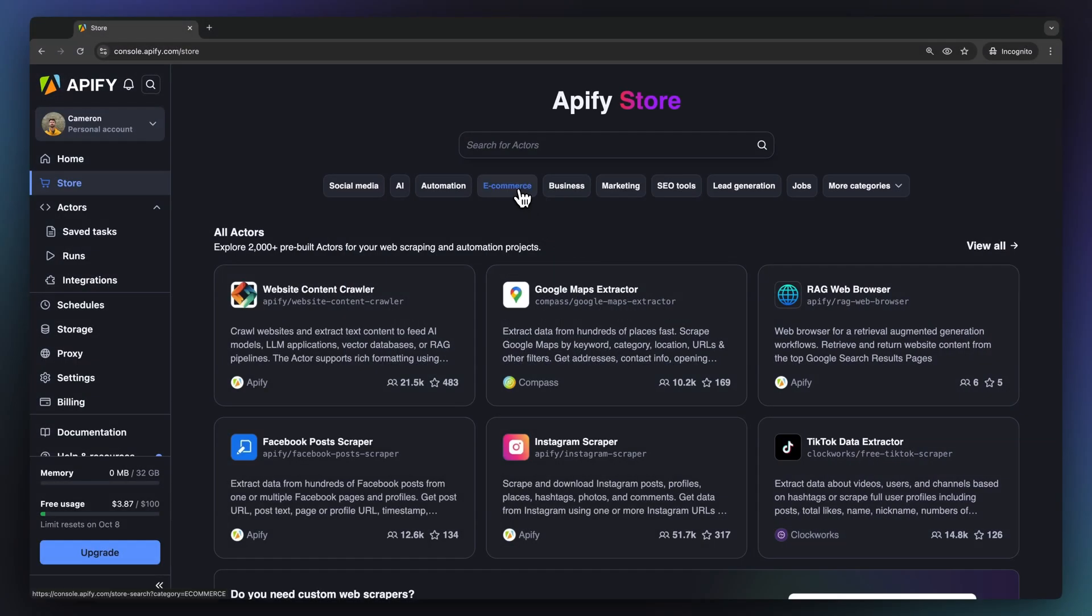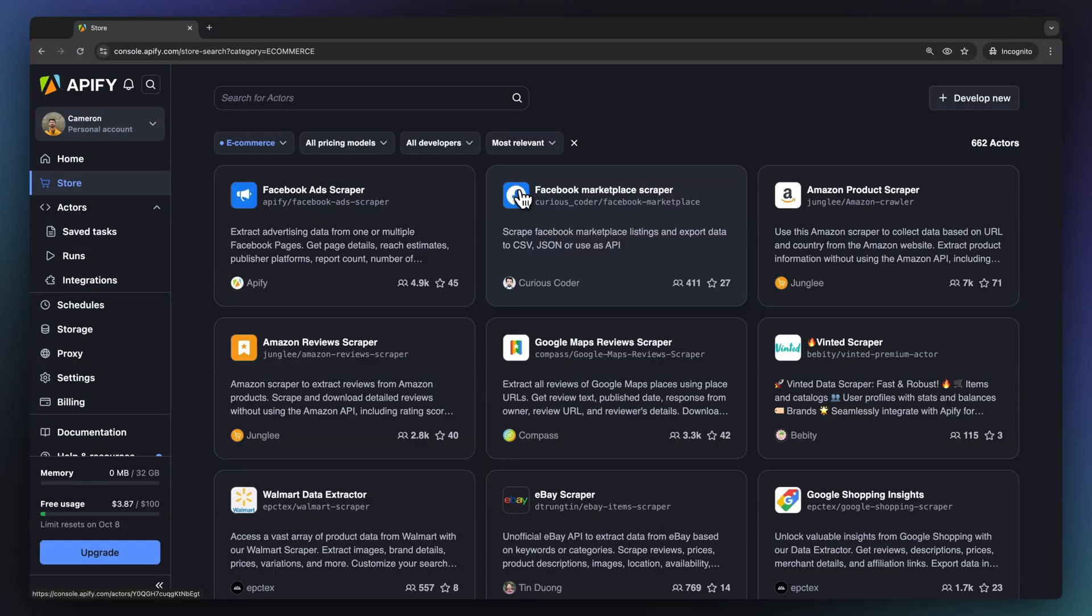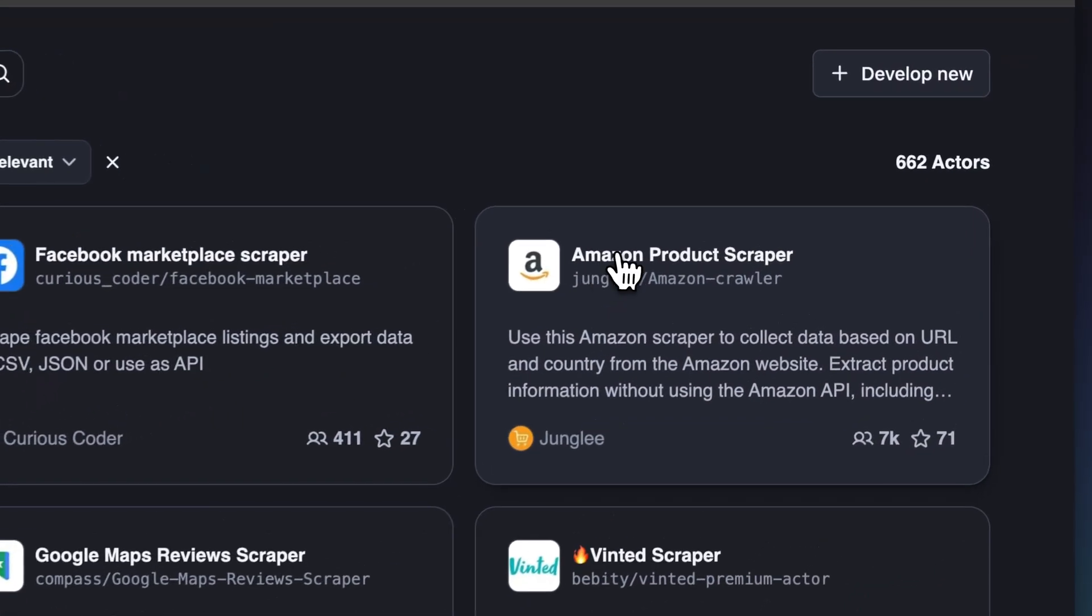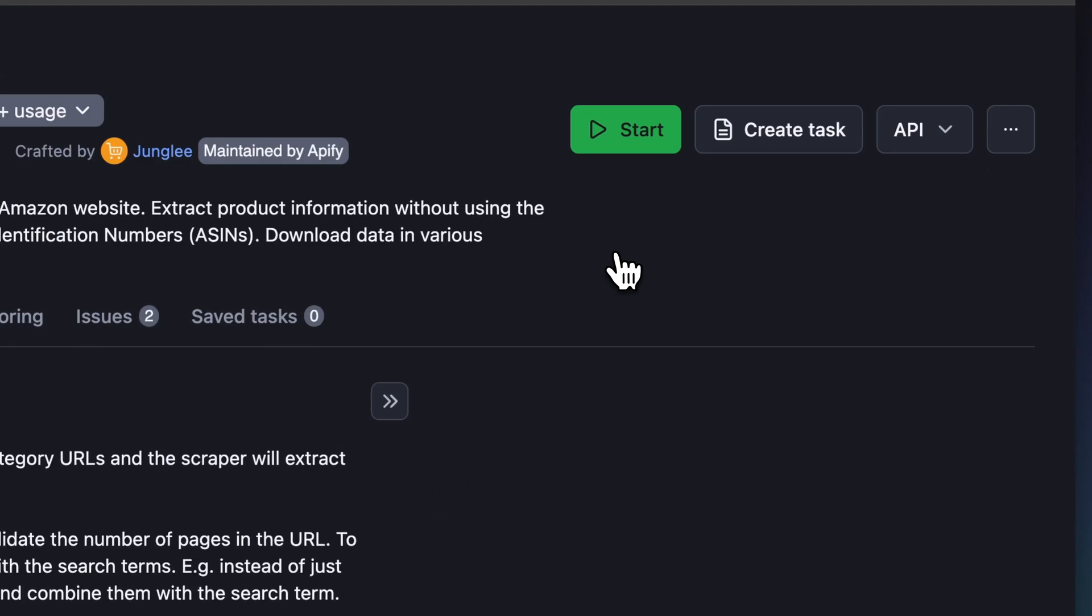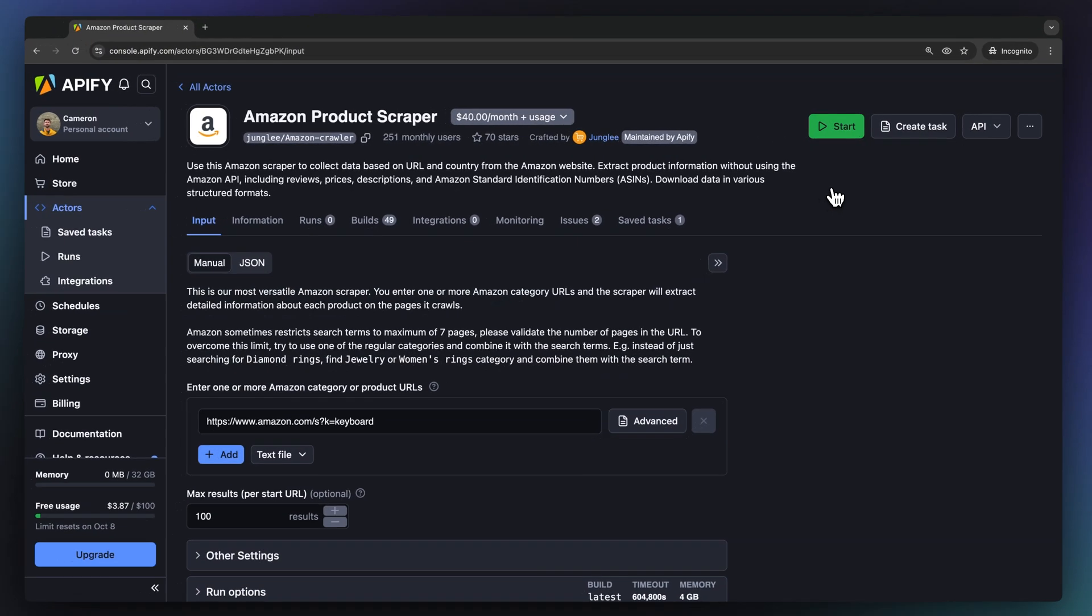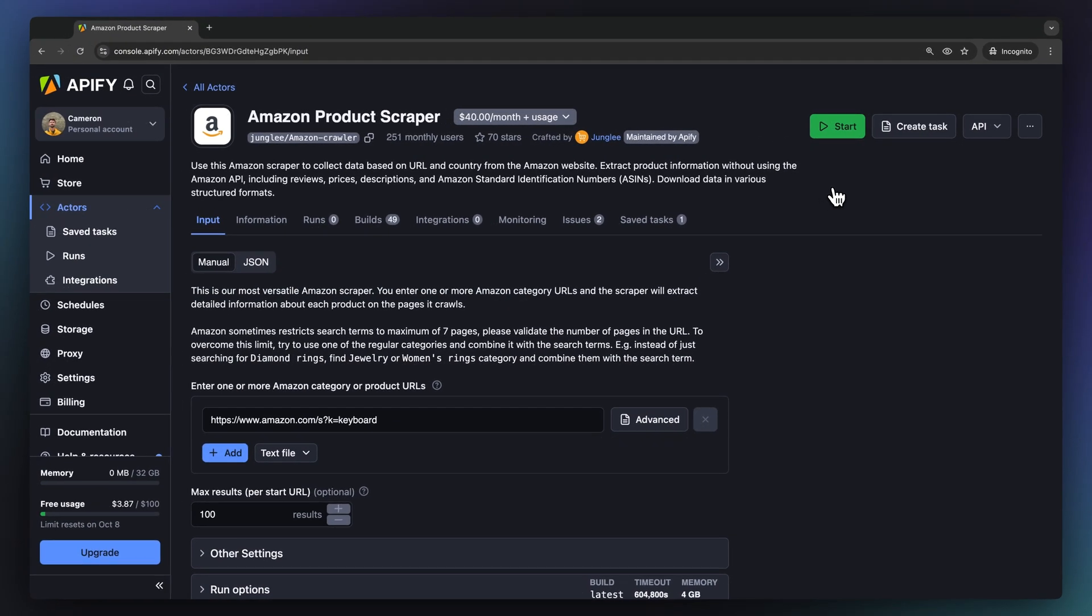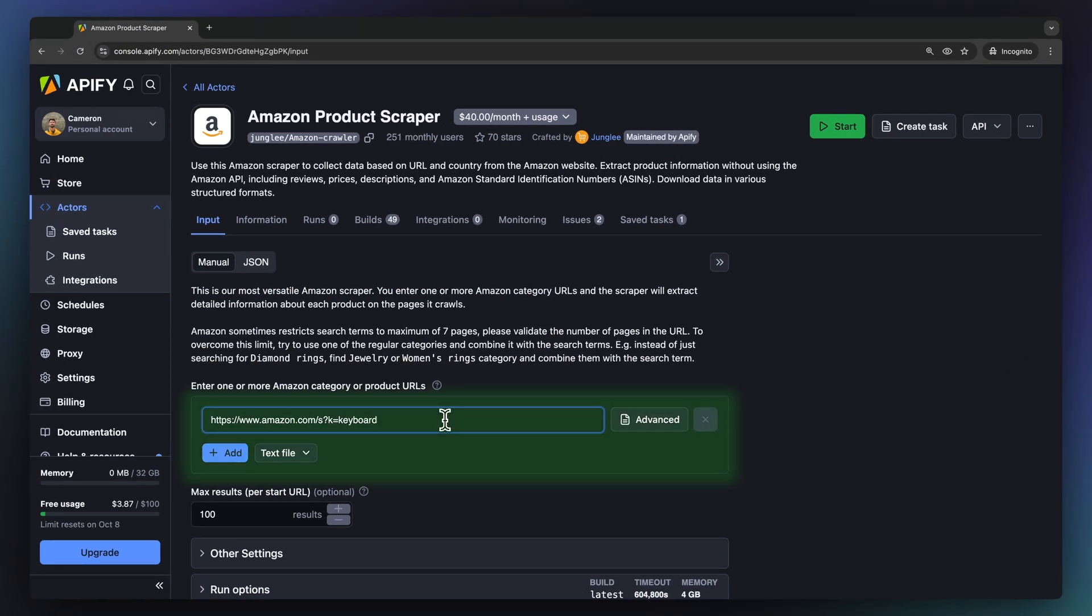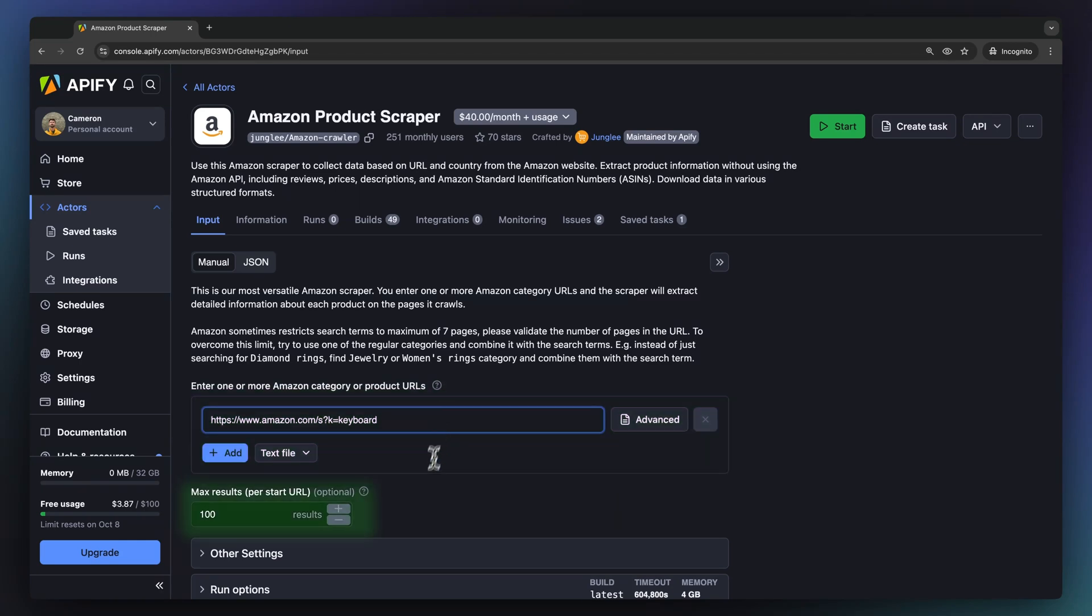Let's take a closer look at our e-commerce category and select our Amazon product scraper. This actor quickly and easily extracts product data from Amazon. Simply enter a category or search URL in the query field and set the number of products per URL you wish to receive.